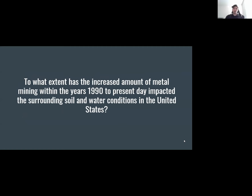Our thesis is: to what extent has the increased amount of metal mining within the years of 1990 to the present day impacted the surrounding soil and water conditions in the United States?